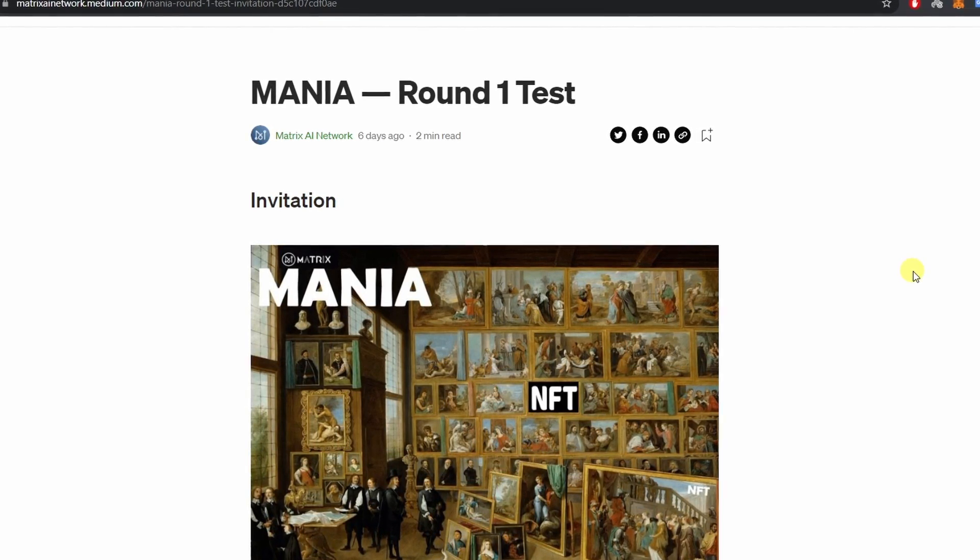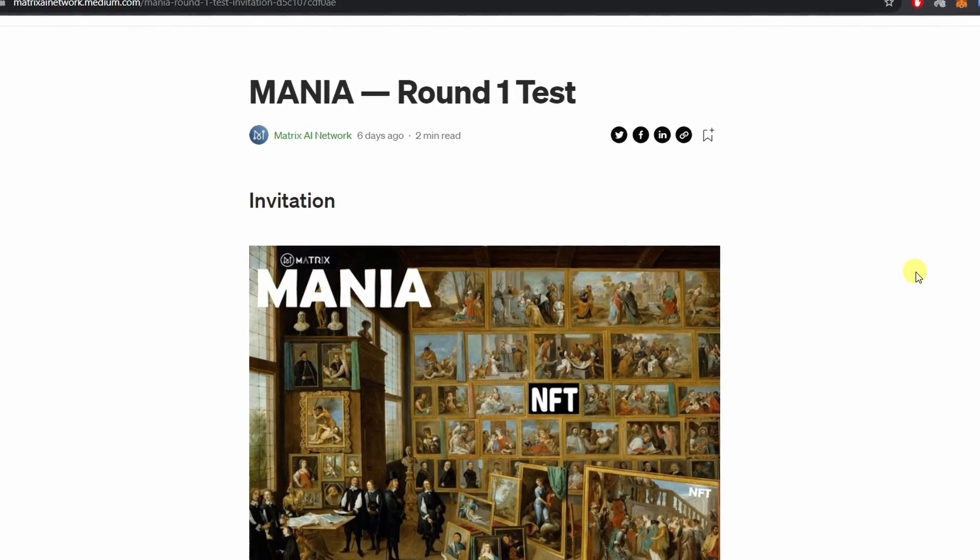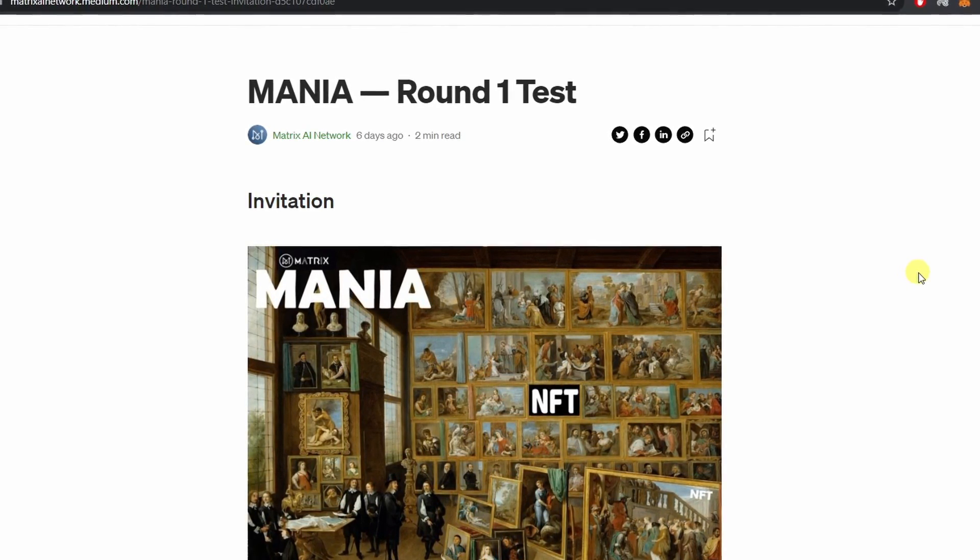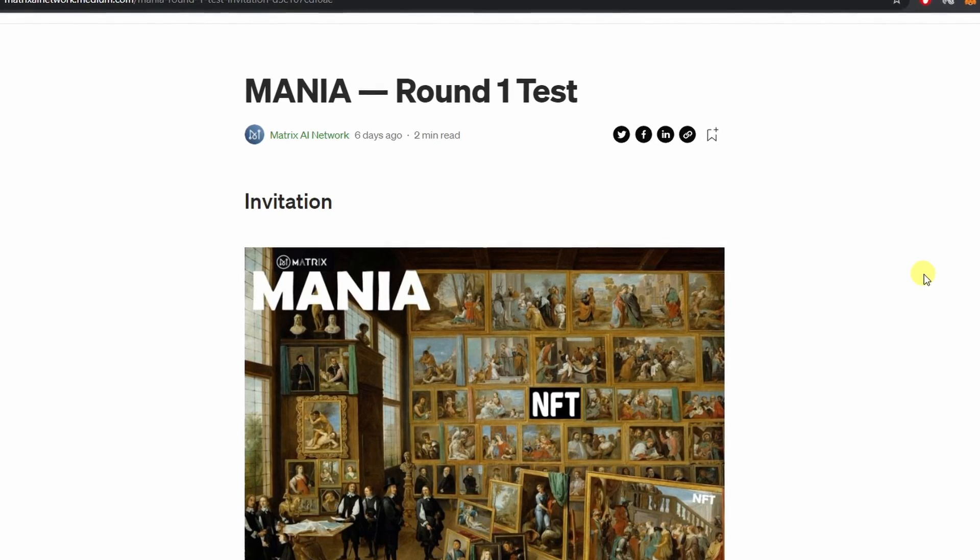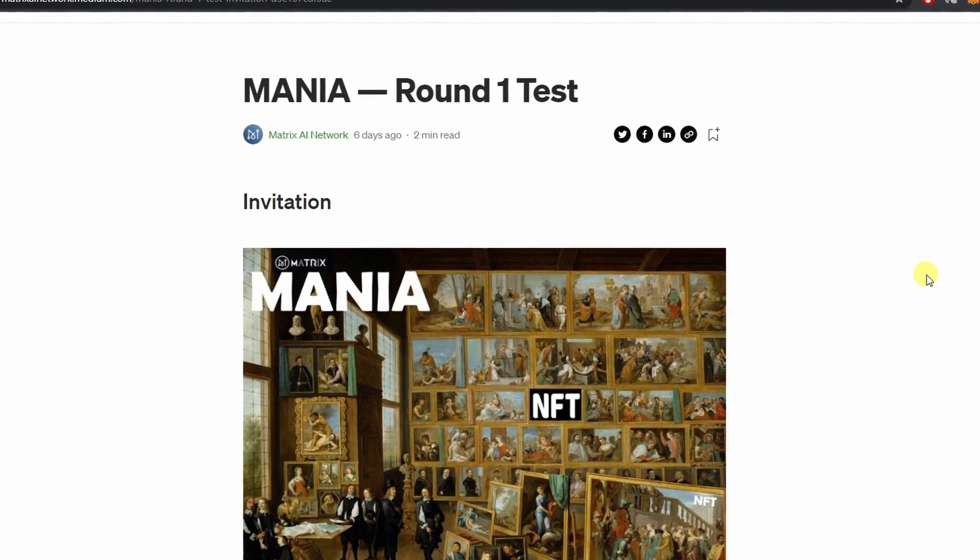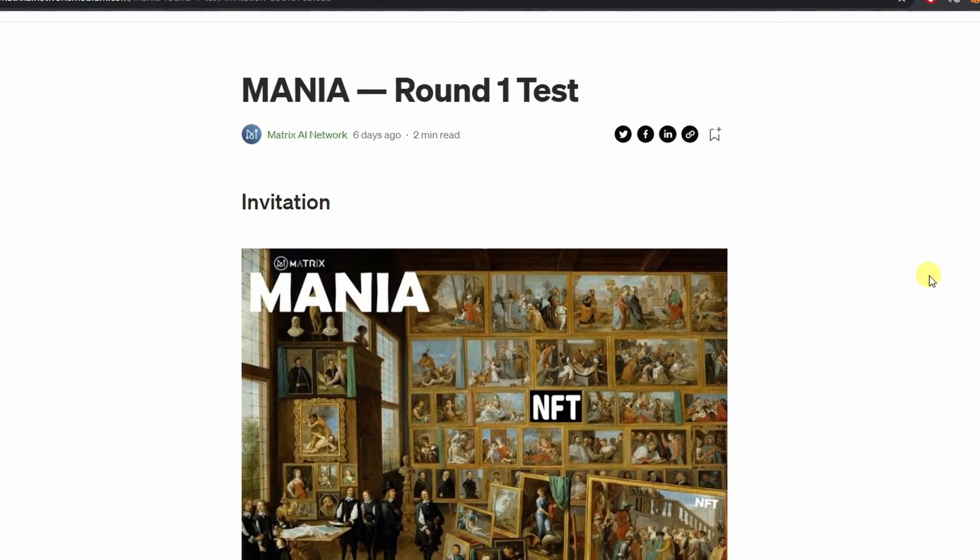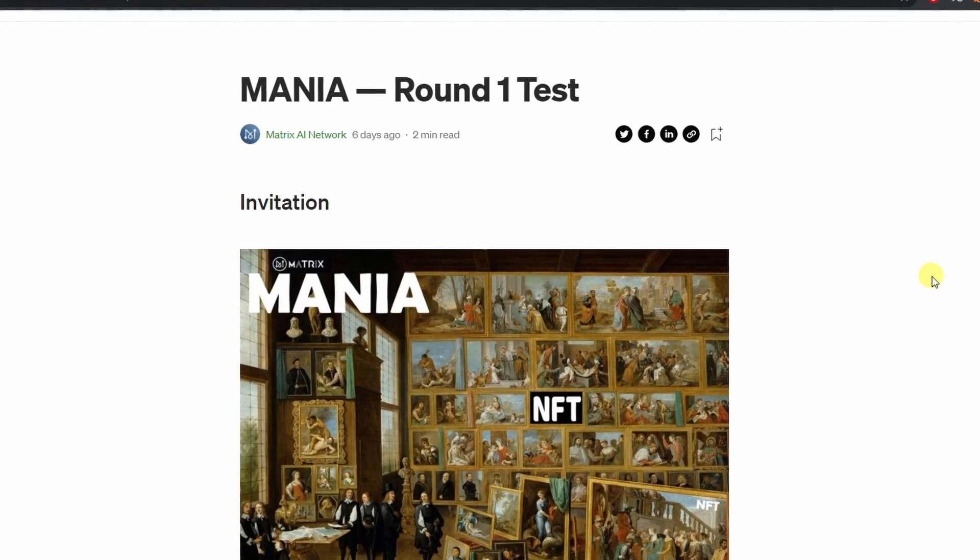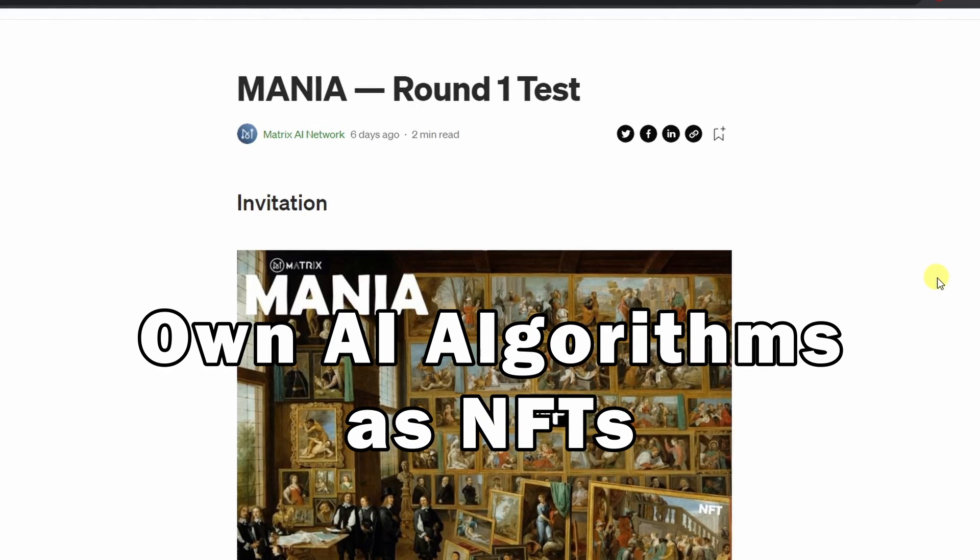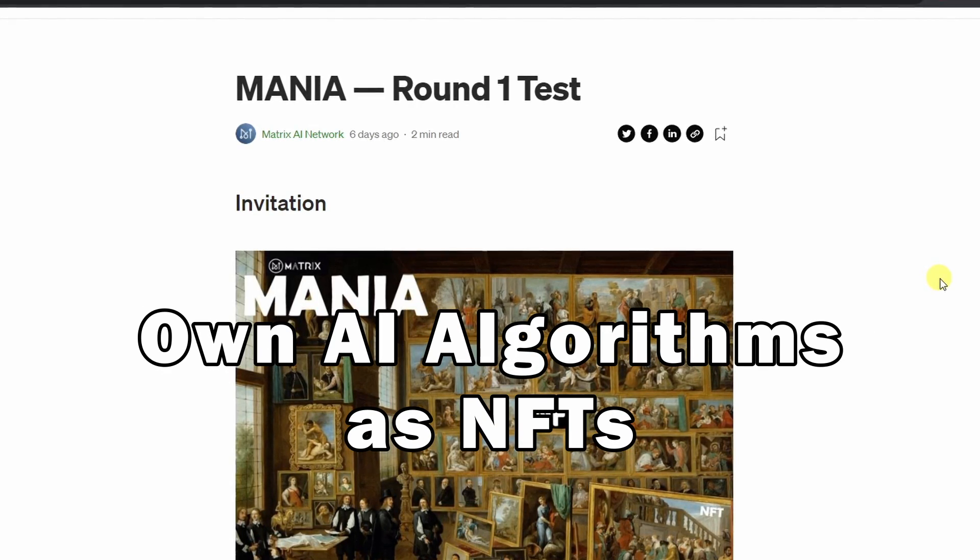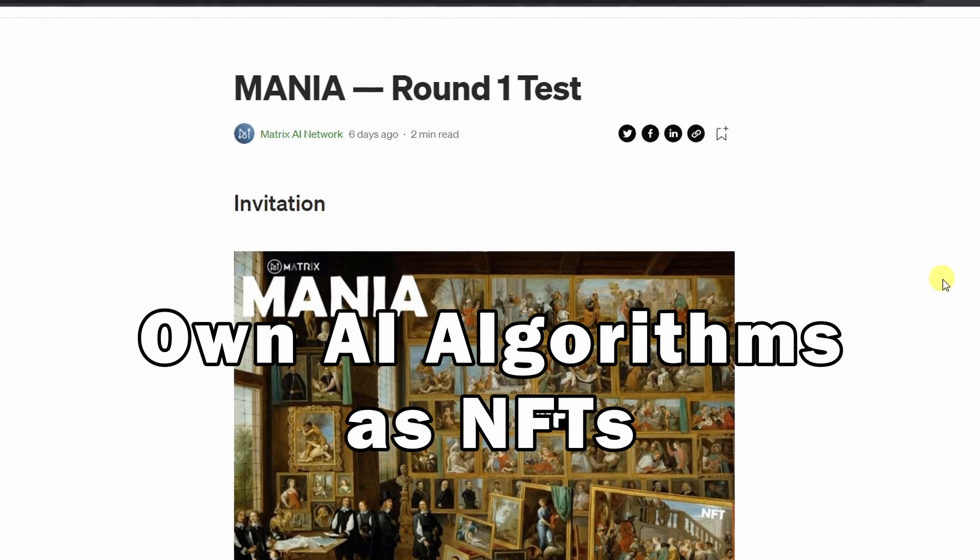Picture this. Now the AI scientists will no longer worry about their intellectual property getting stolen as they will be able to own their AI algorithm as minted NFTs.